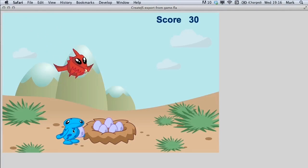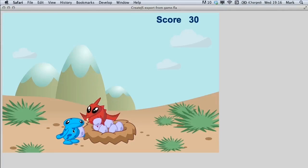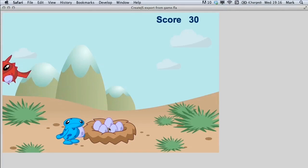In our next lesson we're going to do the collision detection so that we can collide with the nest and return the eggs back into the nest.